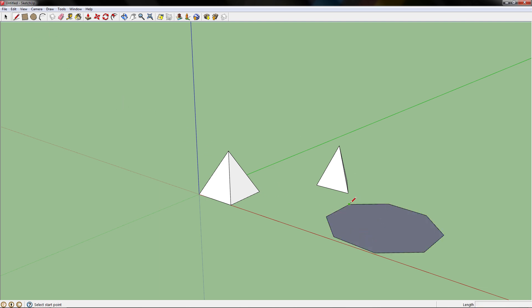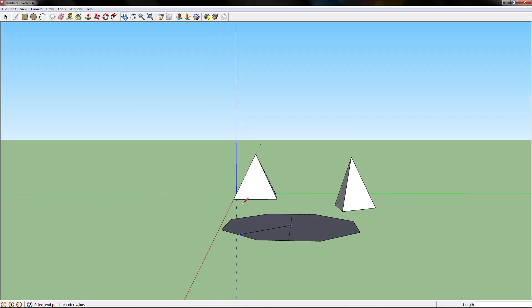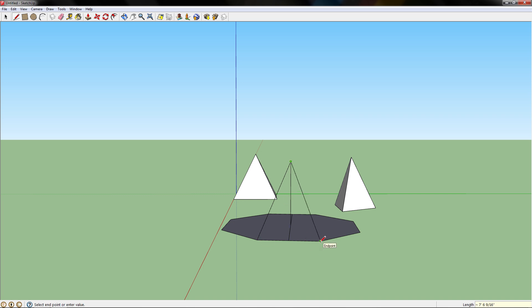Grab the line tool, draw a line going across the whole polygon to find the center point. Once you find the center point, specify the vertical line length. We'll do 5 feet. Then draw that line going to every single edge.